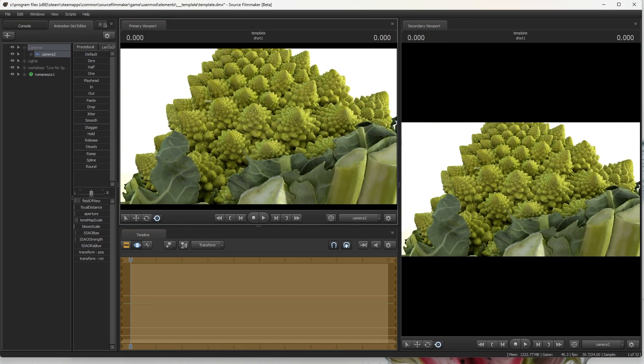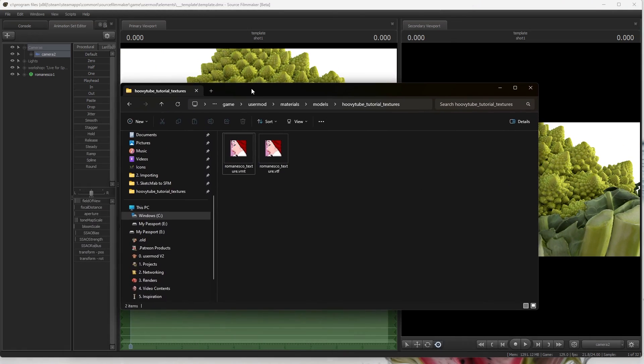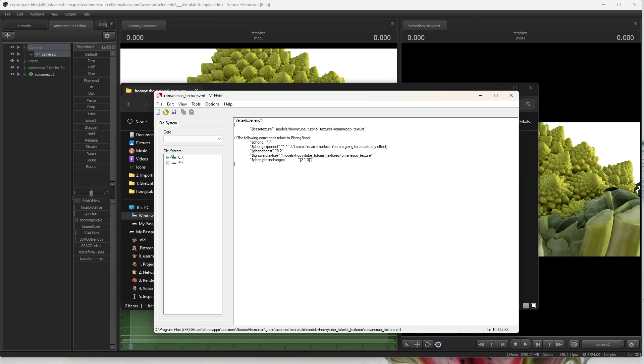Now open the folder we specified in the last command line of the QC file. In that open the VMT file. You can copy this code and specify the VTF path.